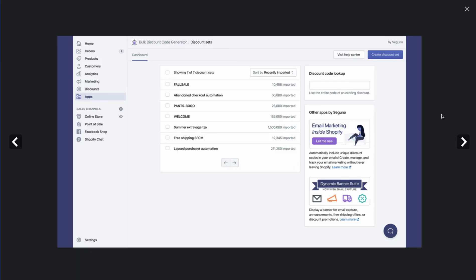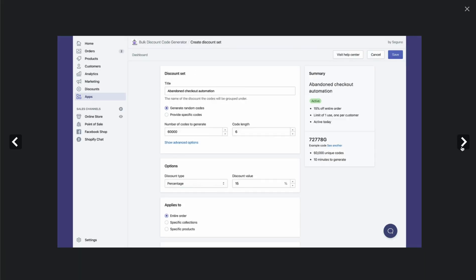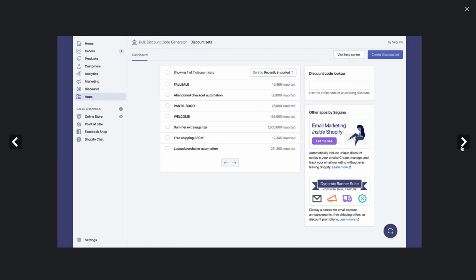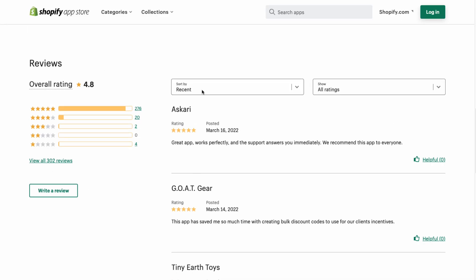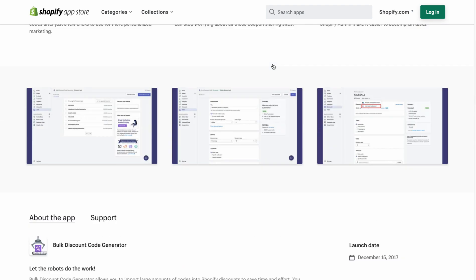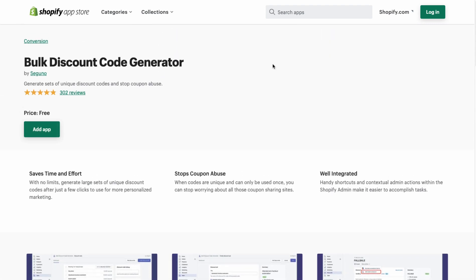Looking at the UI, you can see it makes it really easy to create unique coupon codes, with a clean back-end interface that matches Shopify's theme. In terms of reviews, it currently has 276 five-star reviews with an overall 4.8-star rating, and this app is completely free.